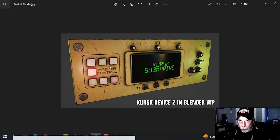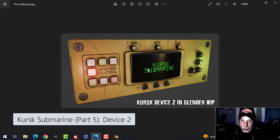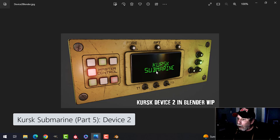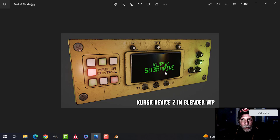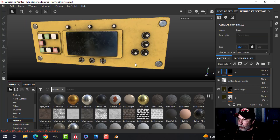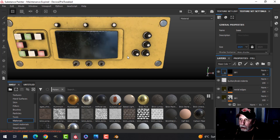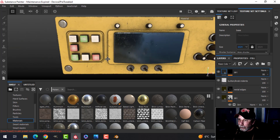This is the tweaked version of the final device two. I'm going to show you a few more things and then wrap this device up and move on to something else. I'm coming over to Substance Painter and this is what we have.